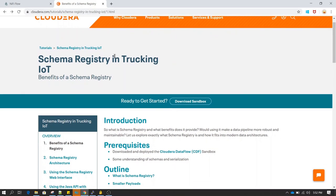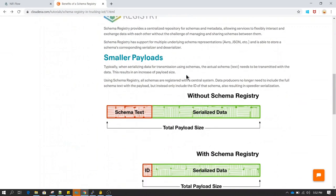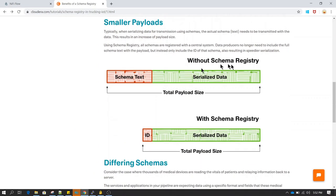You can read about schema registry — one link I found is from Cloudera. Just to give you a quick introduction: a schema registry actually contains all the information about the data which is stored in a file.